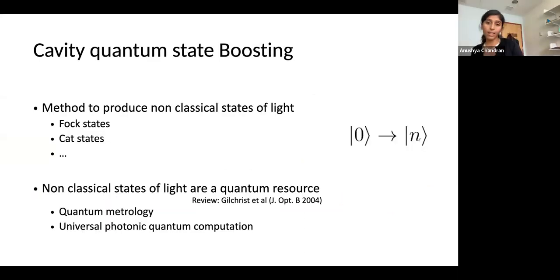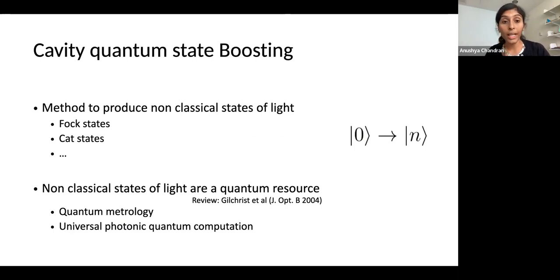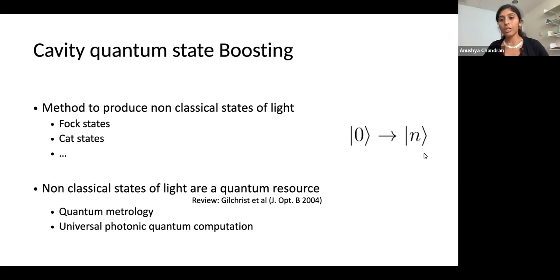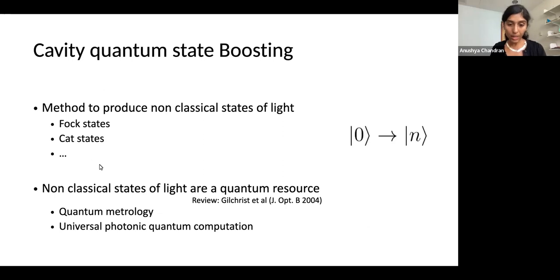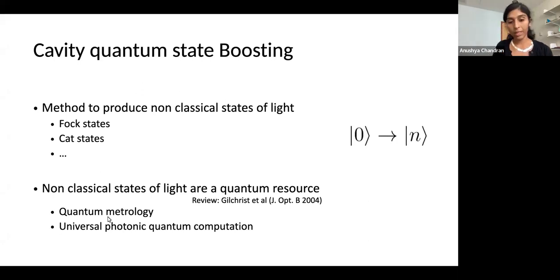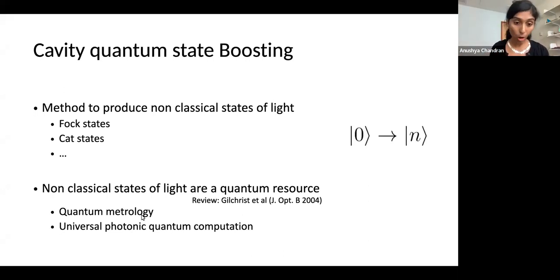I want to describe an effect we call cavity state boosting. It is a method to produce non-classical states of light — for example, Fock states, certain types of cat states, superpositions of macroscopically distinct coherent states. These kinds of non-classical states are very hard to make, but if you could make them, you can harness them for better sensing than is classically possible.